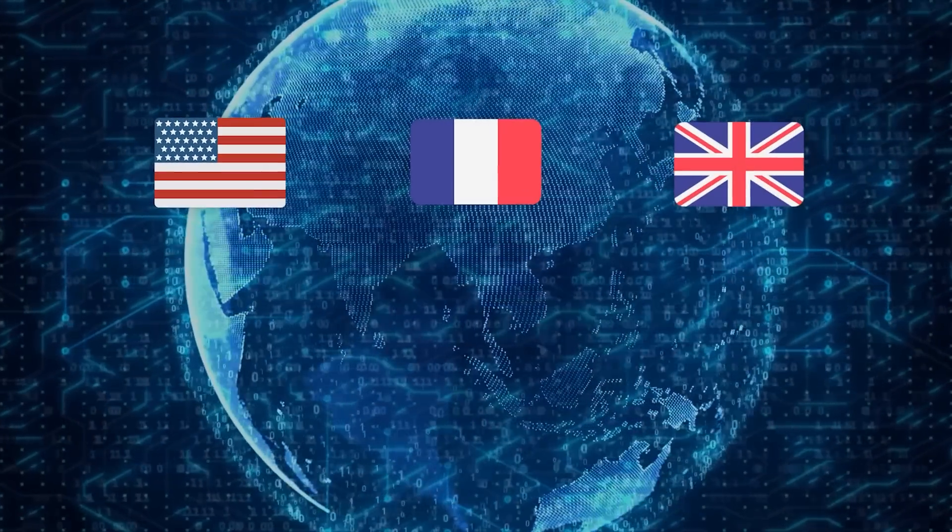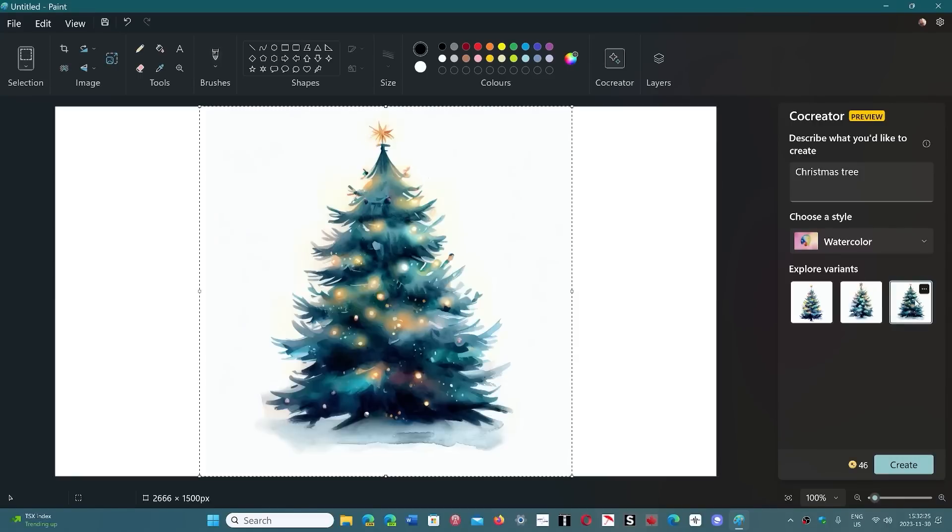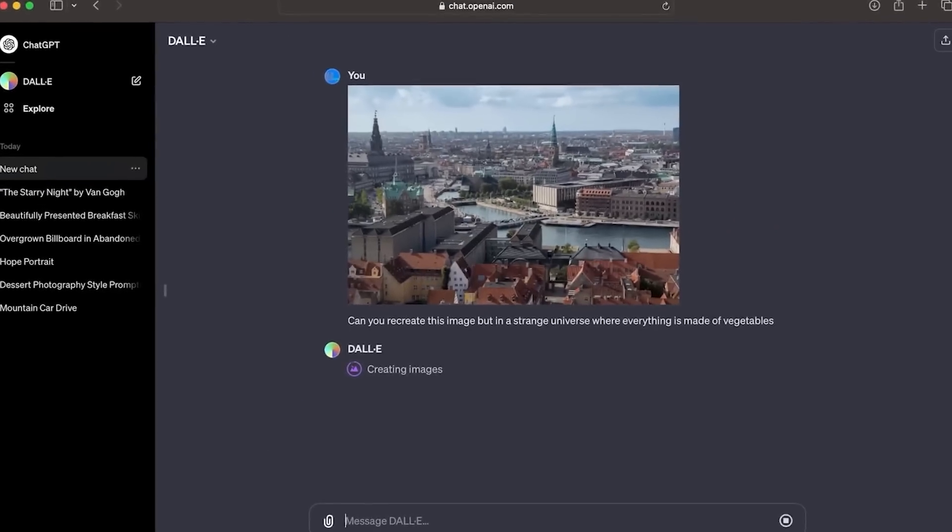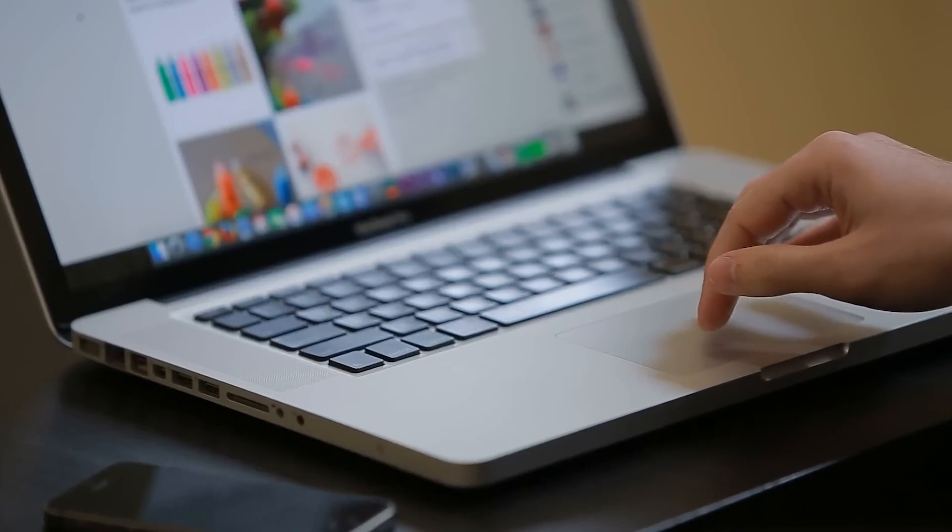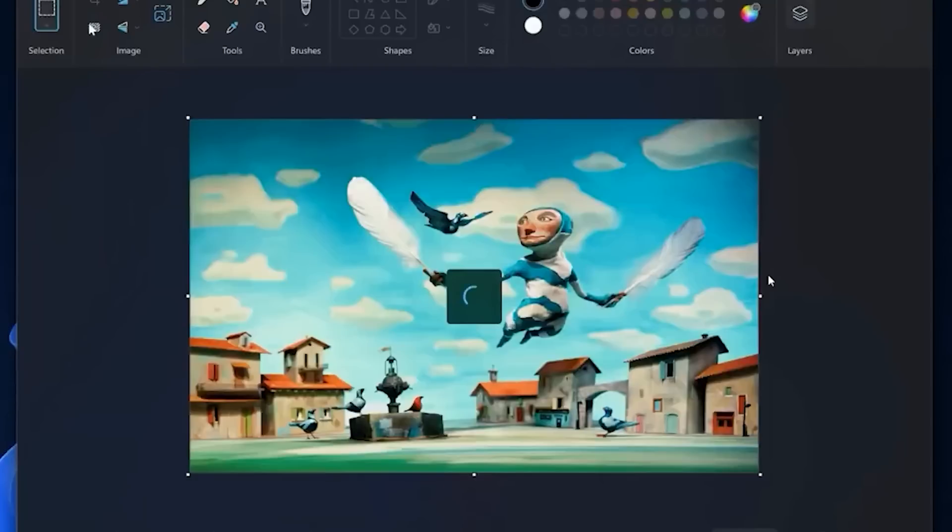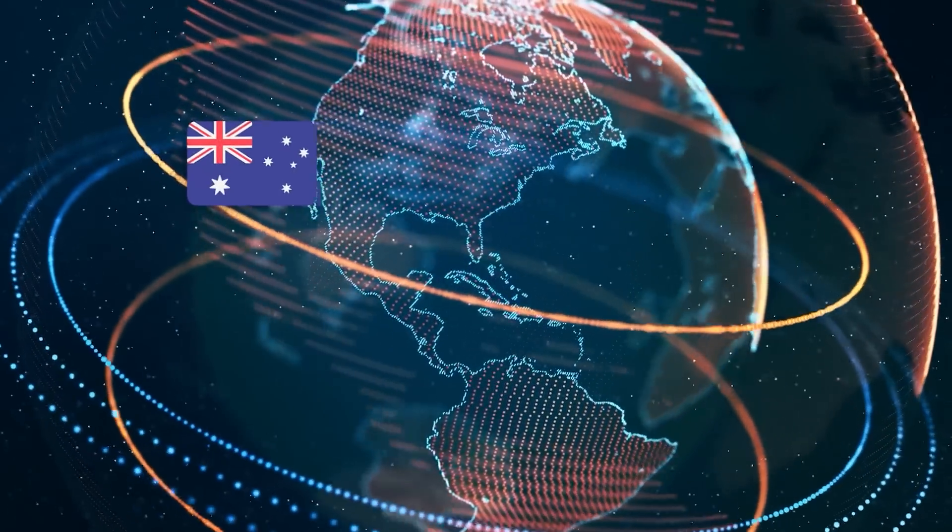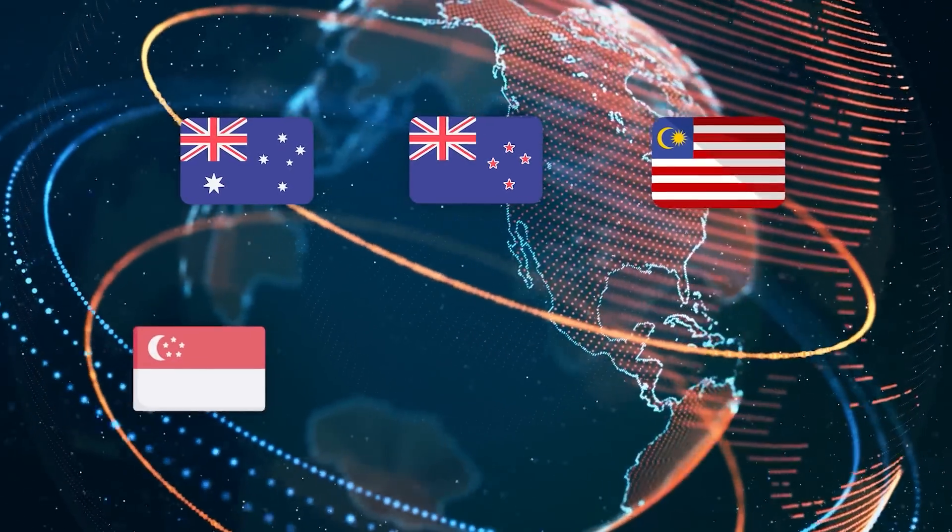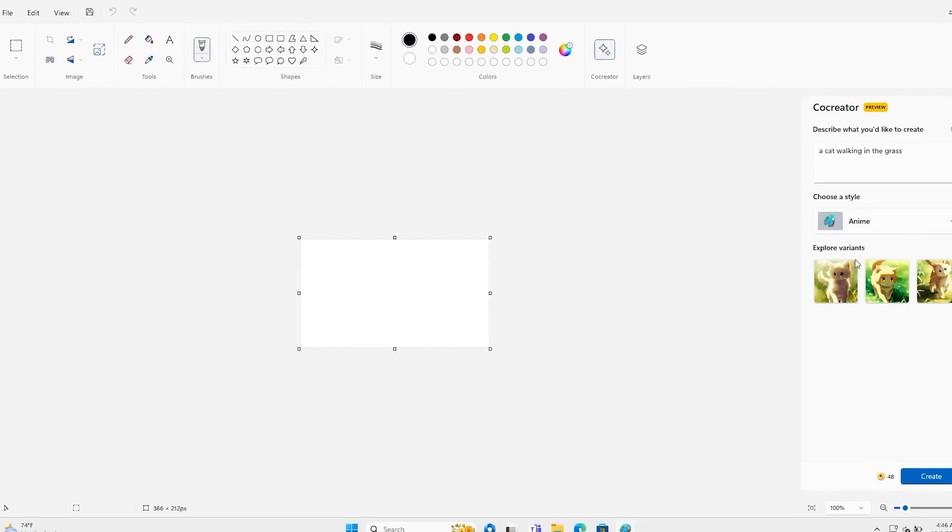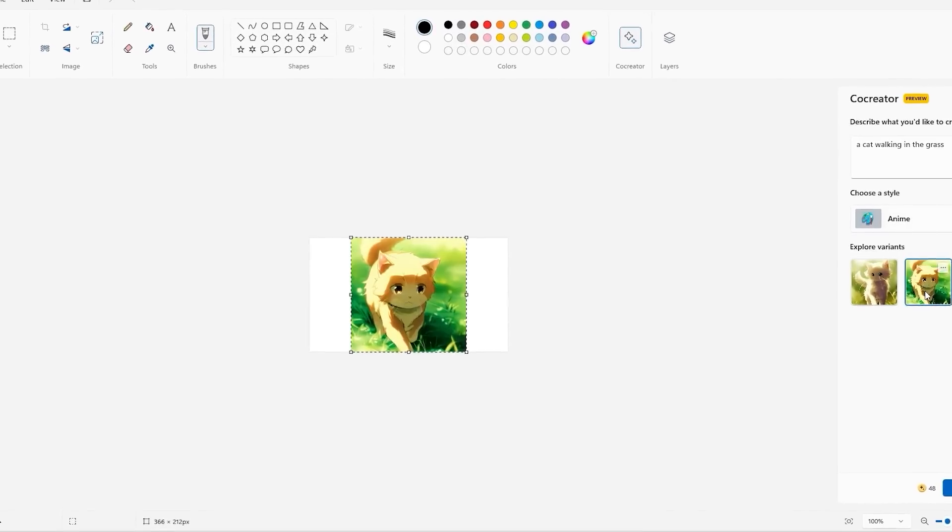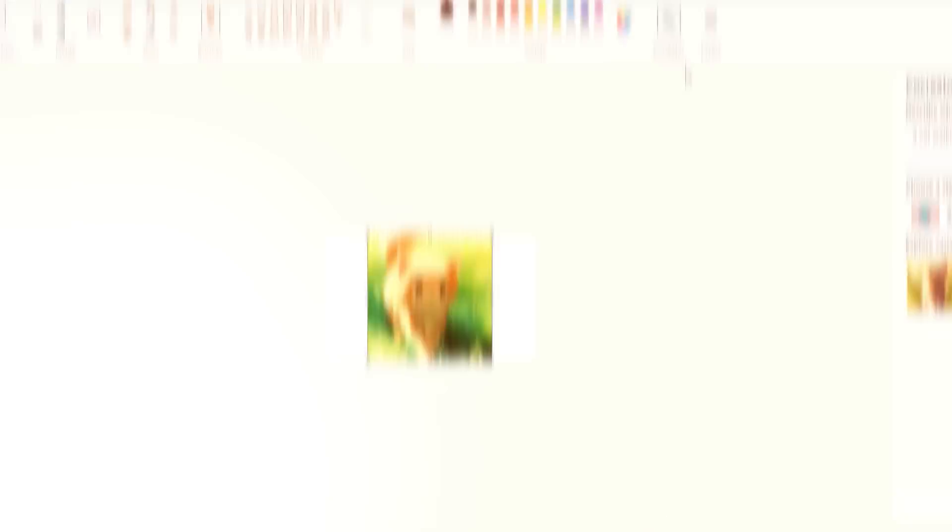This feature lets users create entire images based on textual prompts, similar to how Generative models like DALI or Stable Diffusion work. It's a huge addition for casual users who may need to generate images quickly without learning complex software. Microsoft 365 subscribers in Australia, New Zealand, Malaysia, Singapore, Taiwan and Thailand can use AI credits to access this feature, making it another example of Microsoft's AI credit system in action.